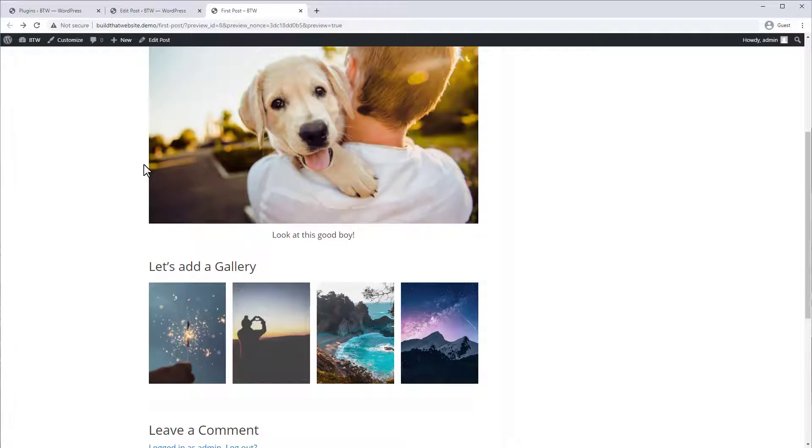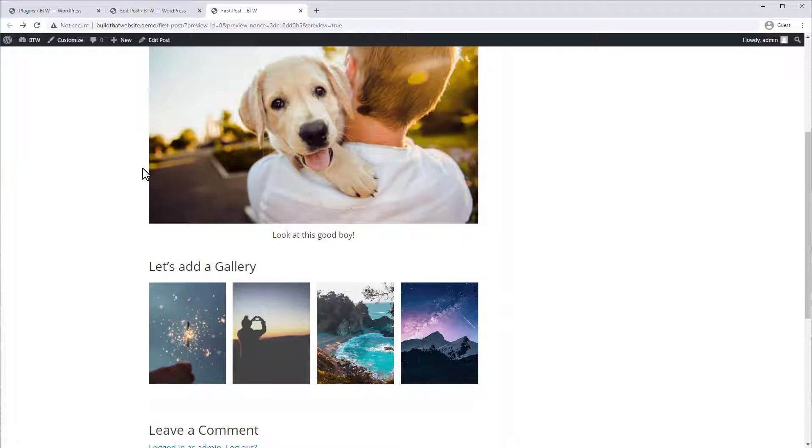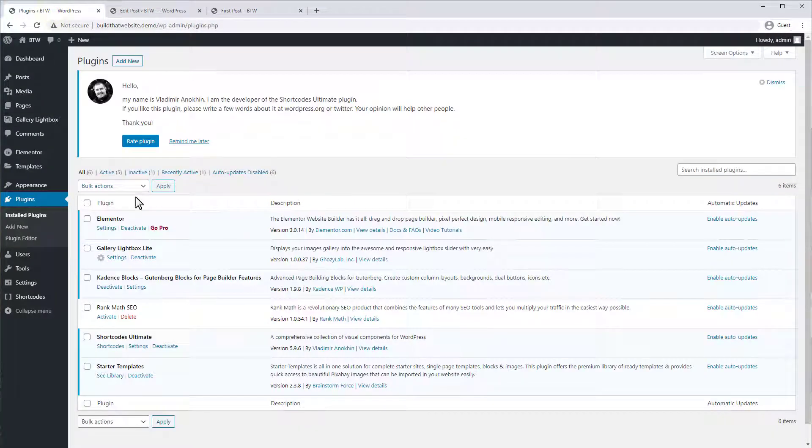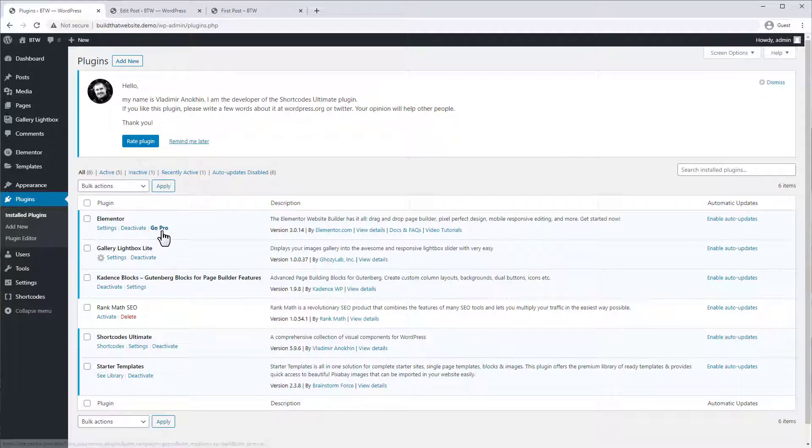And another option is to use a lightbox plugin, which will load your entire gallery in a floating lightbox overlay. In this case, I've installed a free plugin called gallery lightbox light. And all you have to do is install it and activate it.